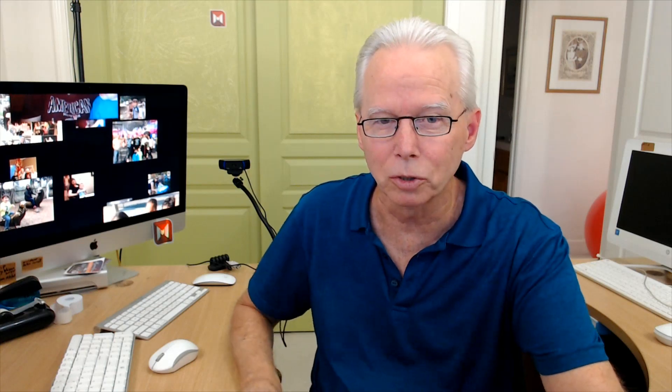Microsoft issued an emergency patch a couple days ago on Tuesday and yesterday it was actually discovered that did not actually fix the printer vulnerability. So the video I'm about to show you demonstrates how to prevent your exposure to this vulnerability manually by disabling the print spooler. But I want to show you this.